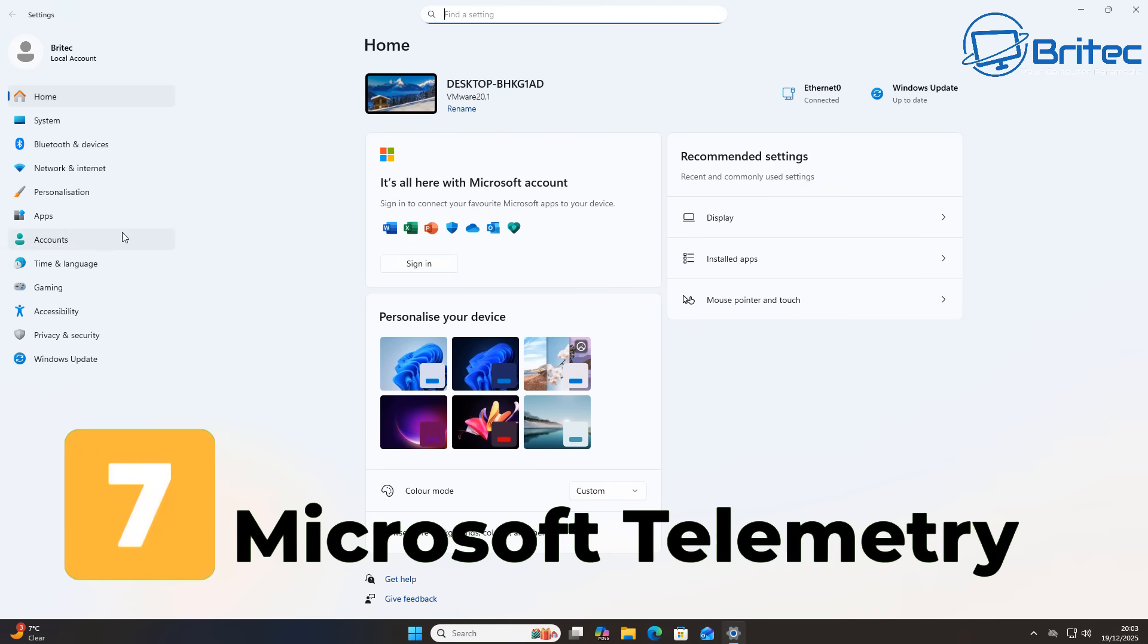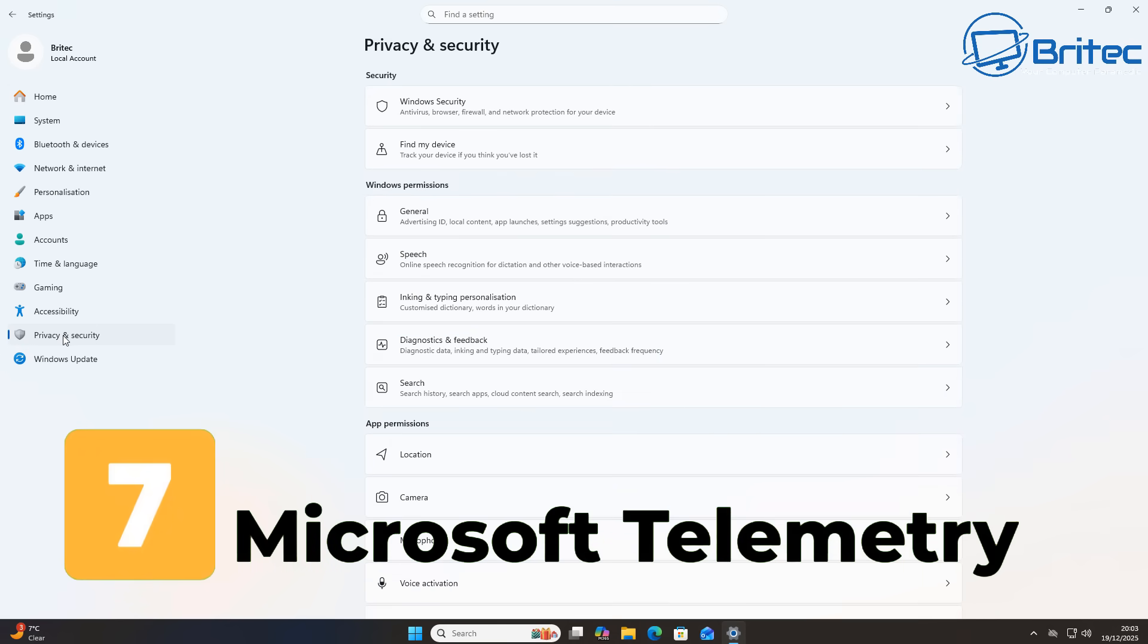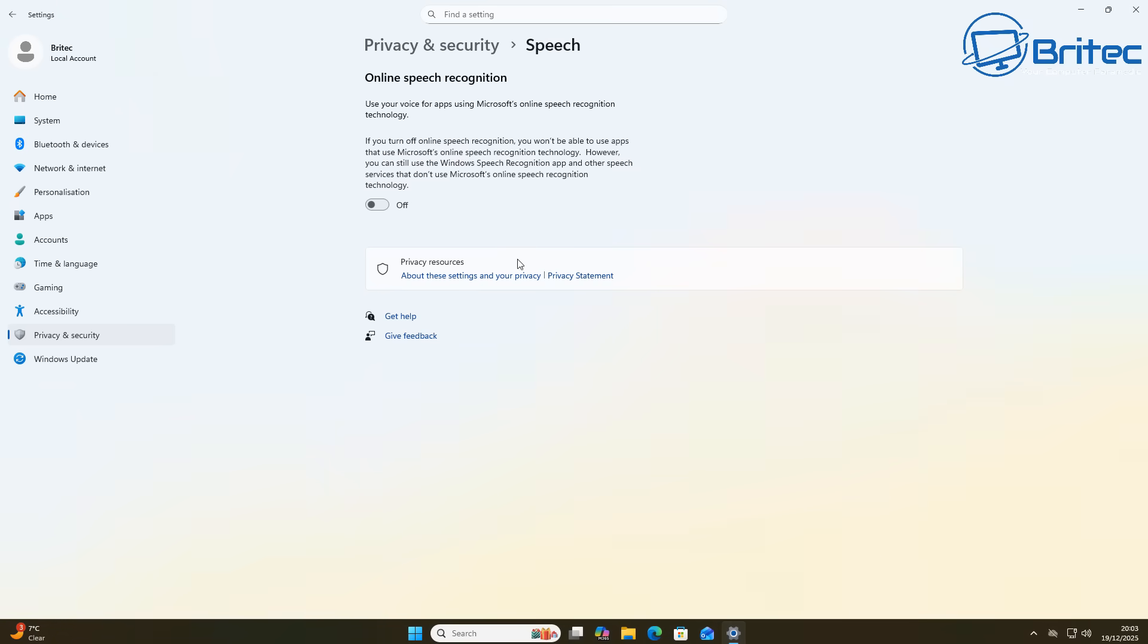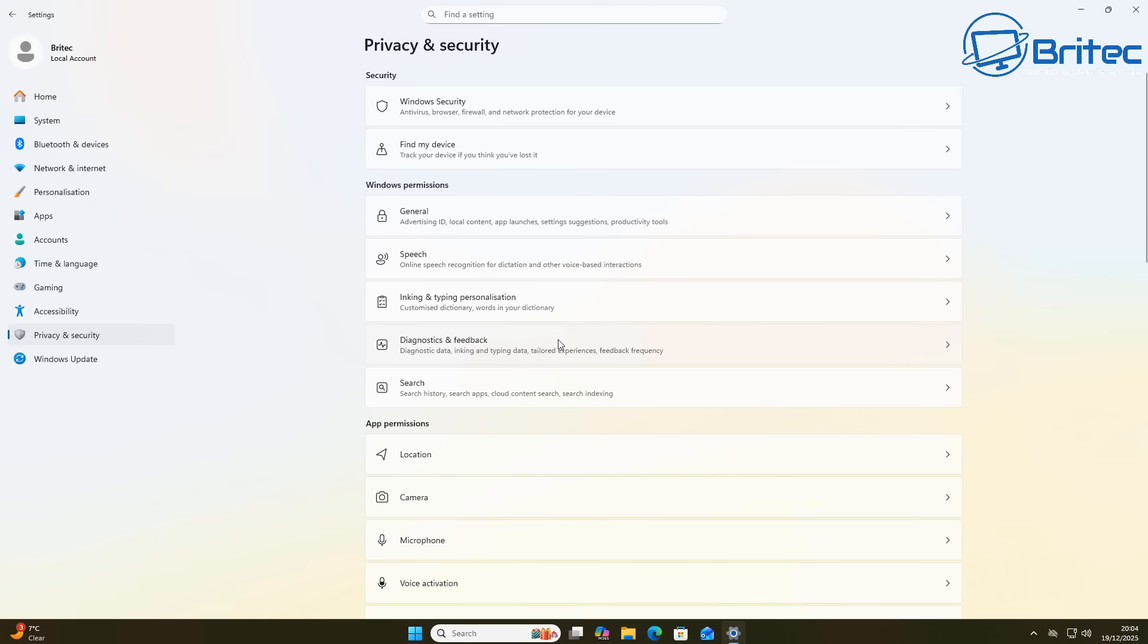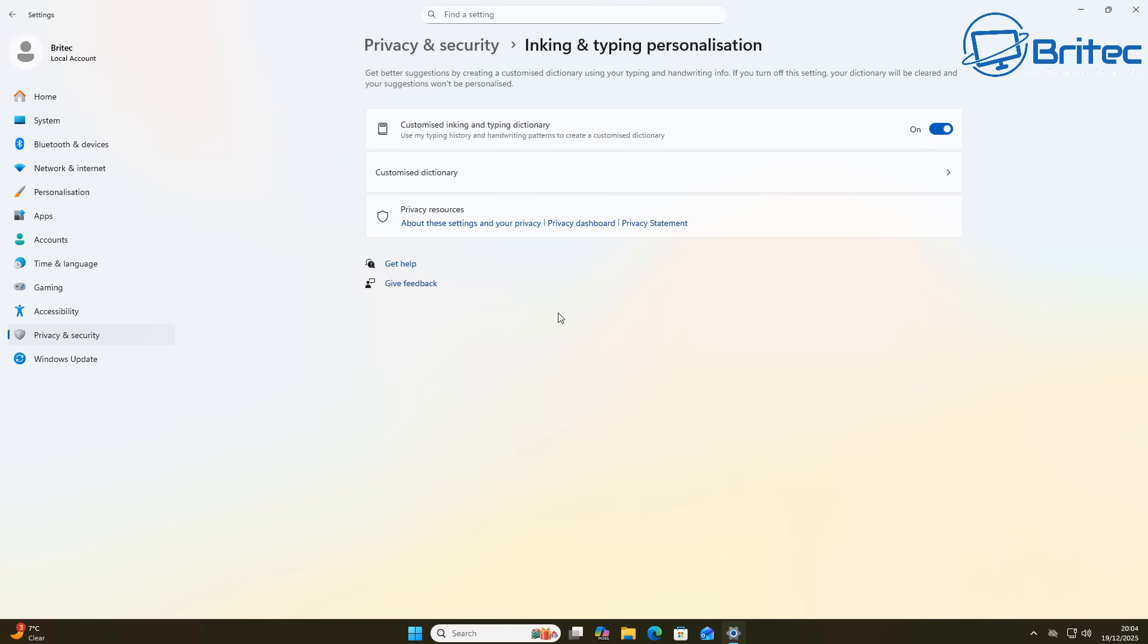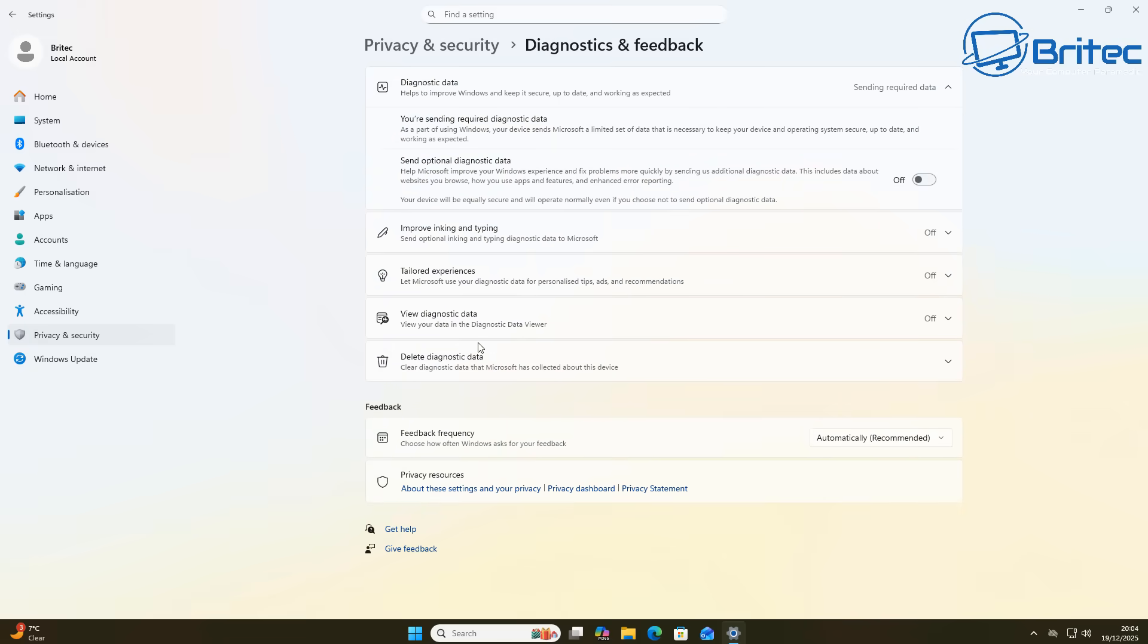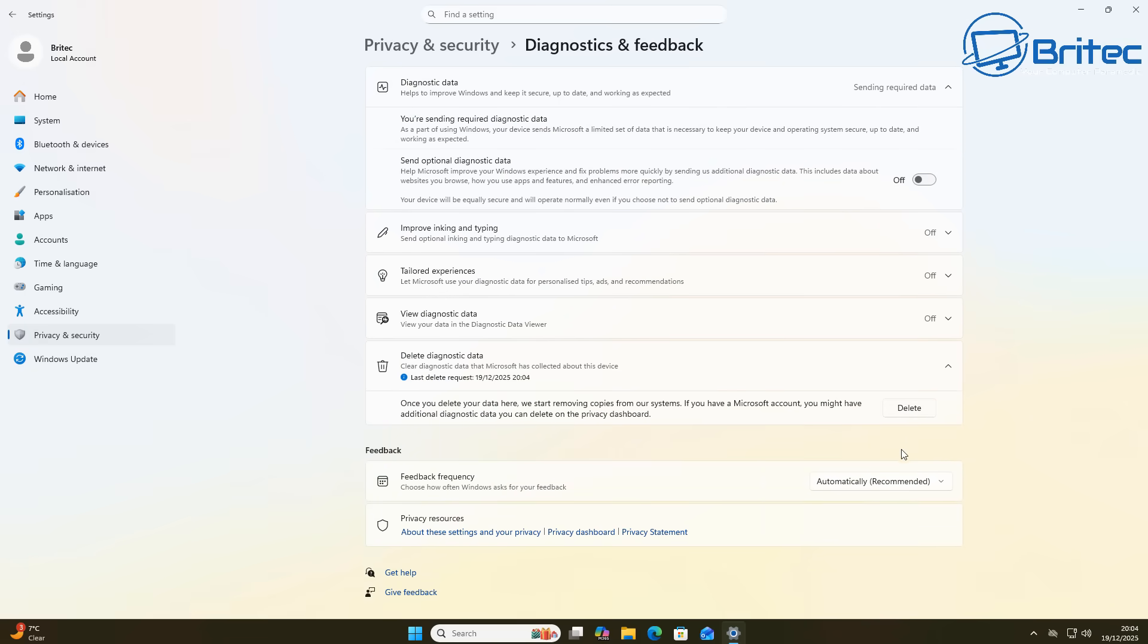Next we're going to be taking a look at the Microsoft telemetry. Microsoft have started to harvest your information on Windows 11 and this has been a big turn off for a lot of people you can see here online speech recognition you have to turn a lot of this stuff off inking and typing and personalizations this is another one that is obviously to do with telemetry and there's tons of it inside Windows 11 that you have to go through and turn off diagnostic and feedback is another one that you have to turn off and delete all the diagnostic data.